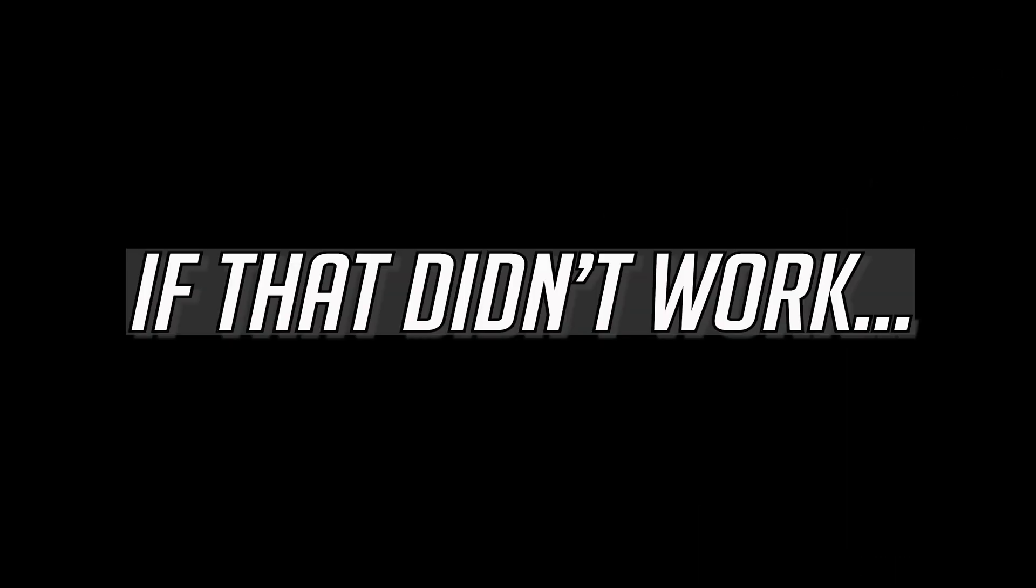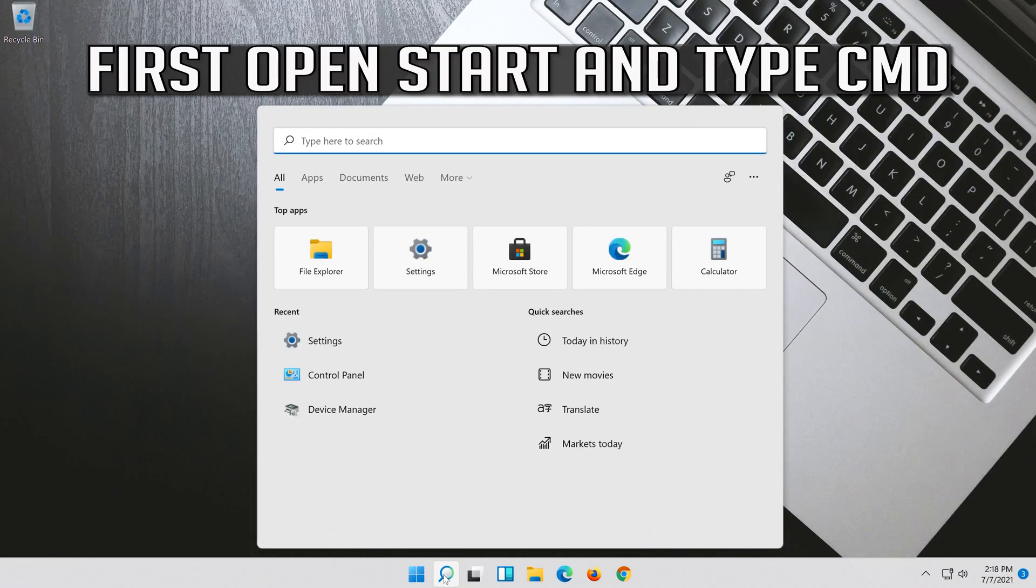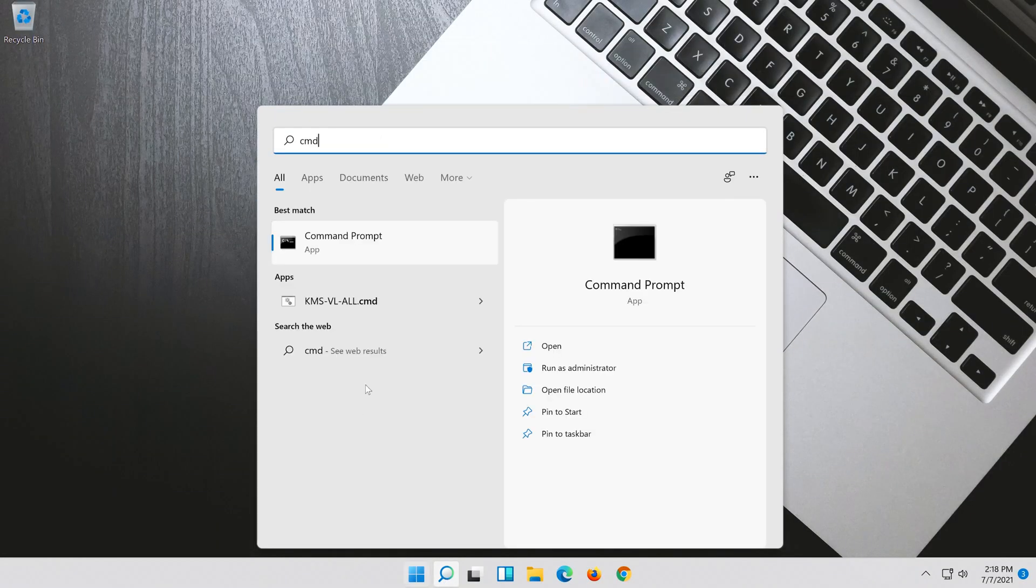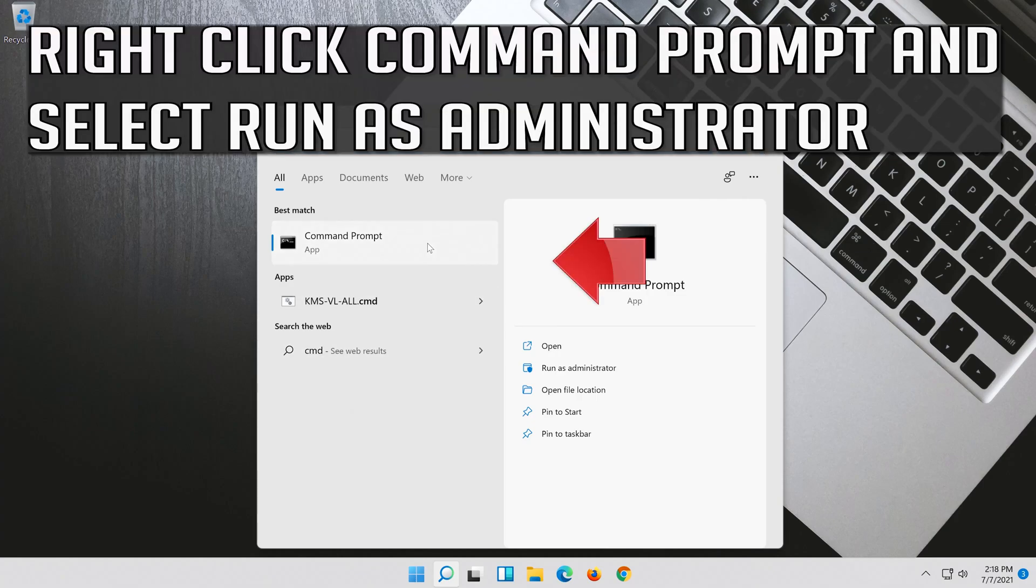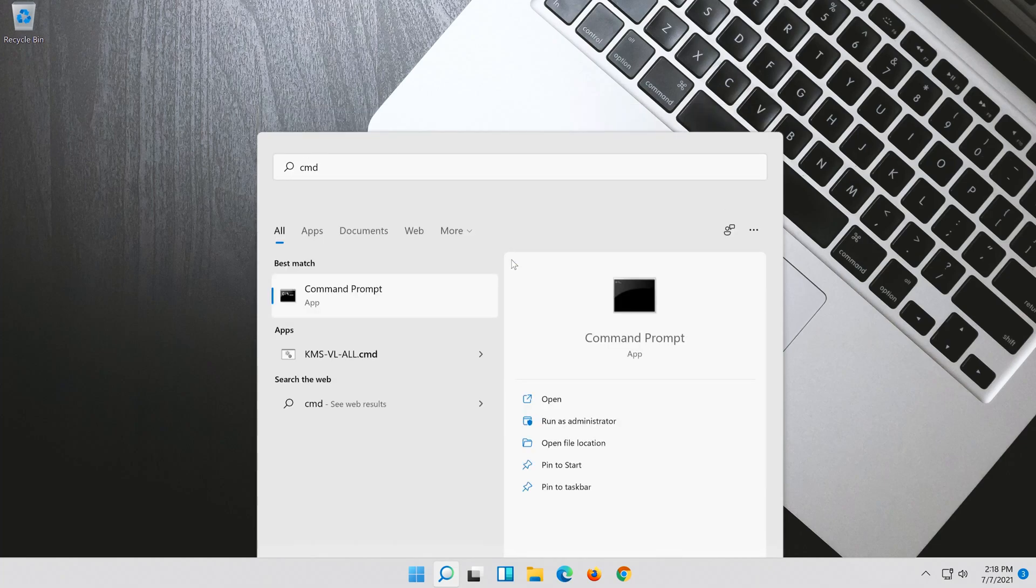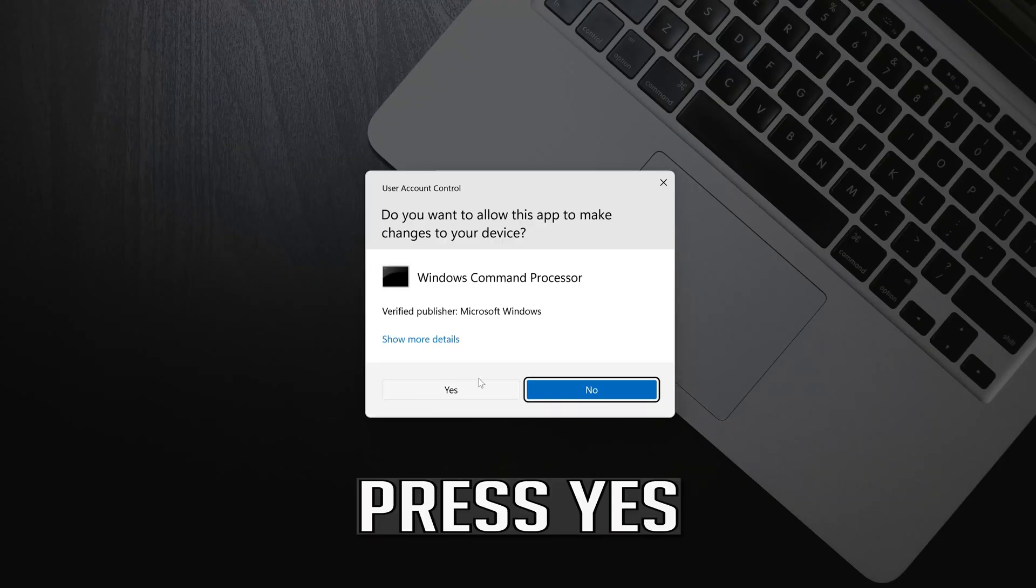If that didn't work, first open Start and type CMD. Right click Command Prompt and select Run as Administrator. Press Yes.